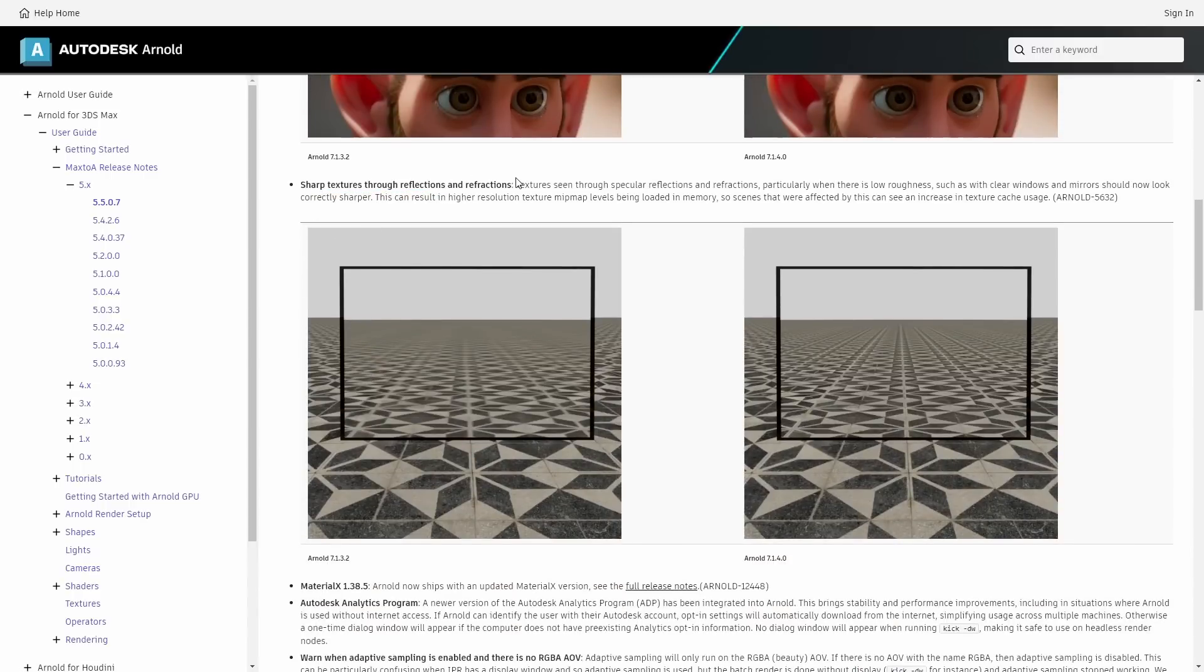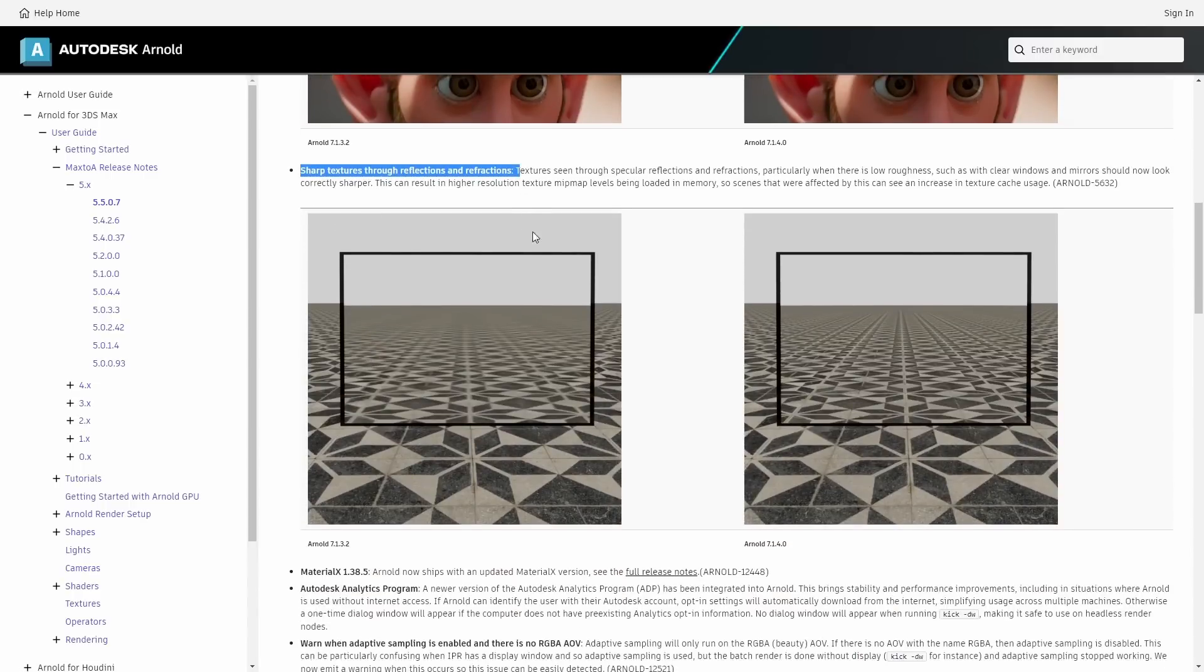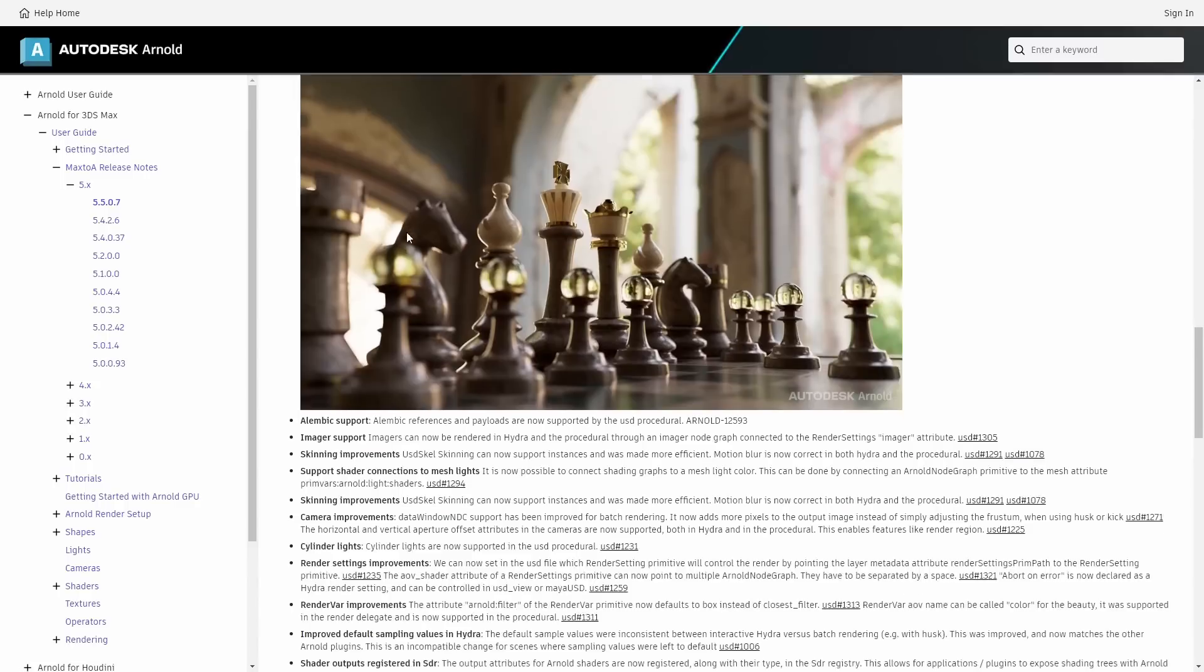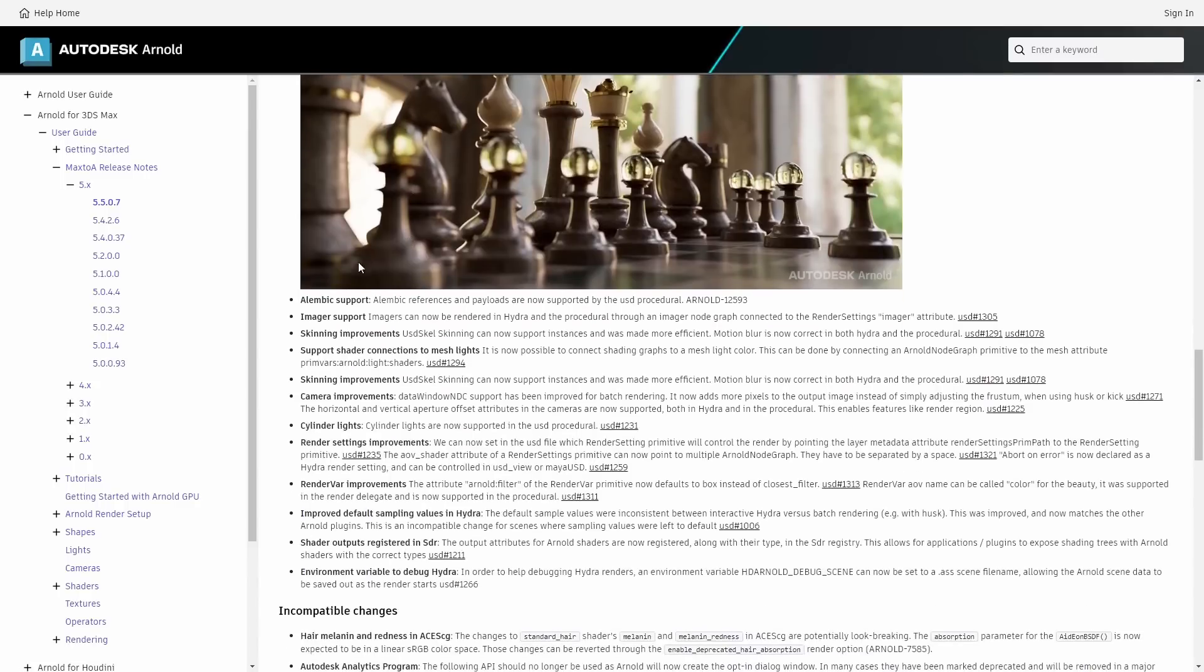Physical materials are translated to Arnold shaders way more efficiently. Arnold representation for a standard surface on viewport is now worthy. We get as well sharper textures through reflections and refractions and multiple USD enhancements with MaterialX shader support, Alembic support, imager support and more.